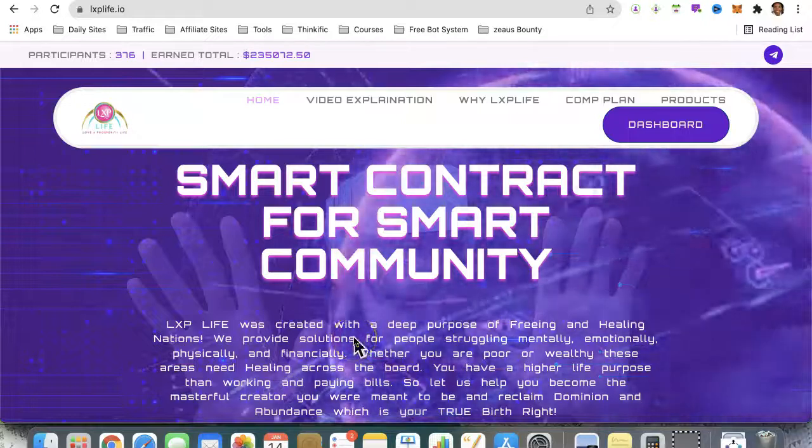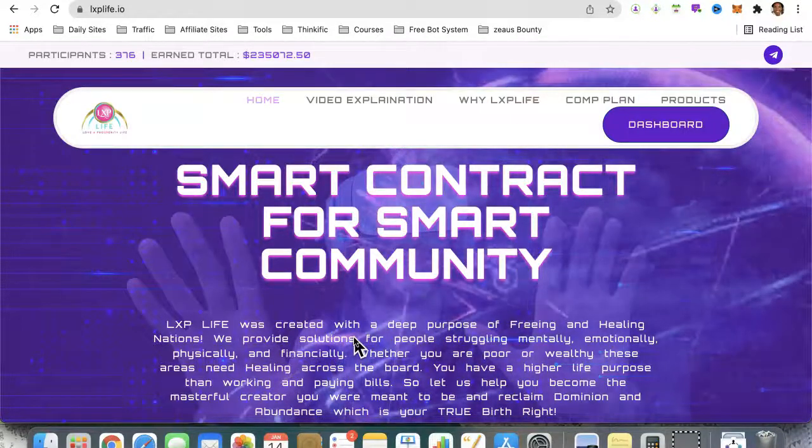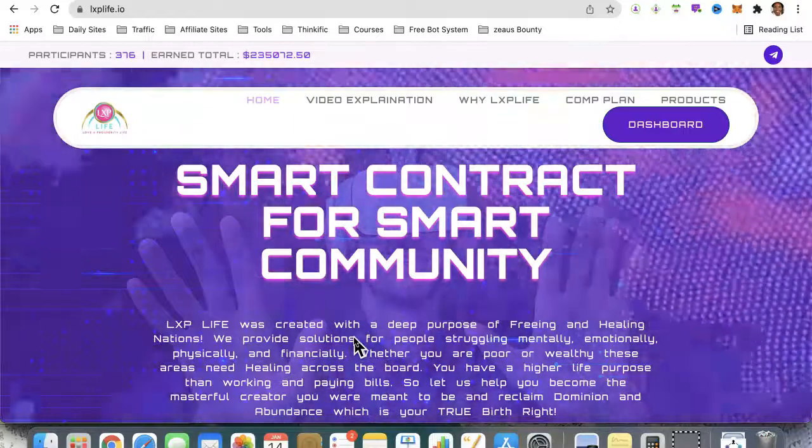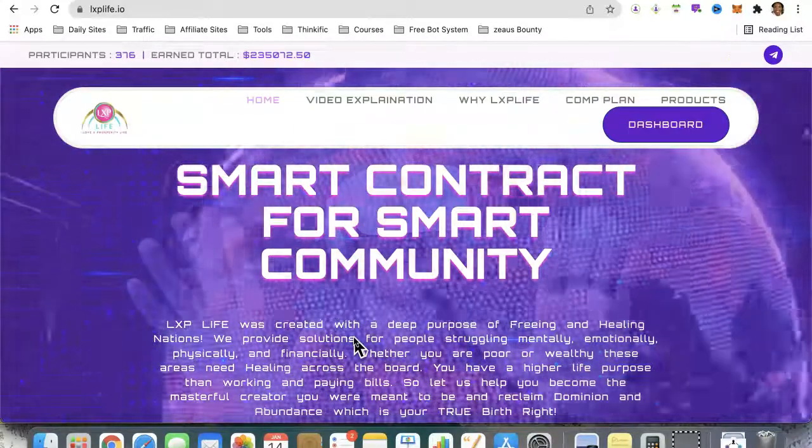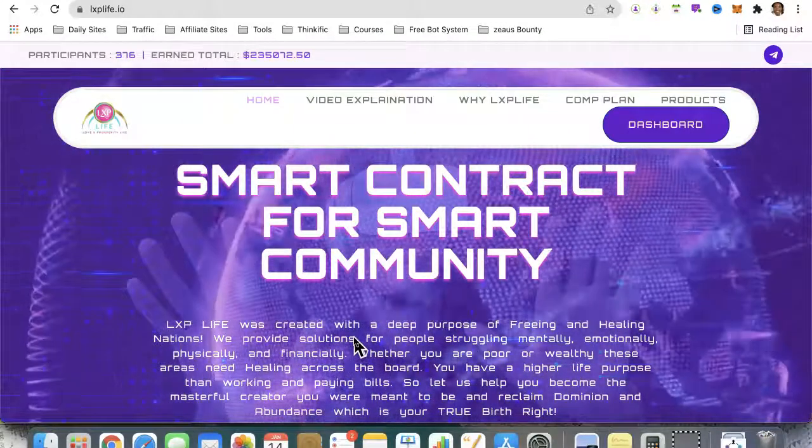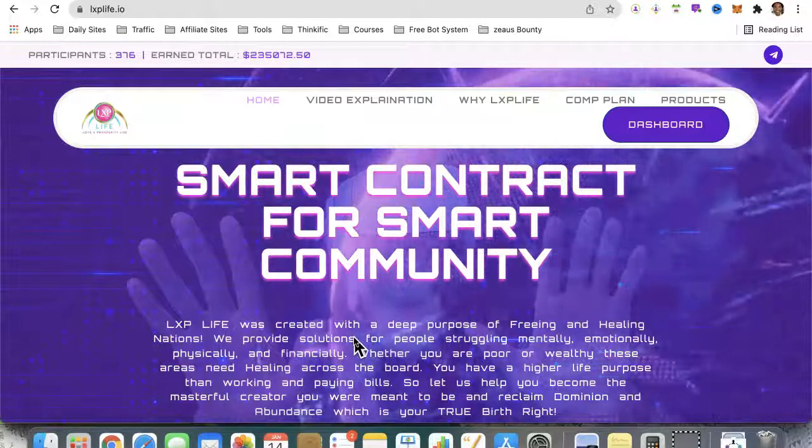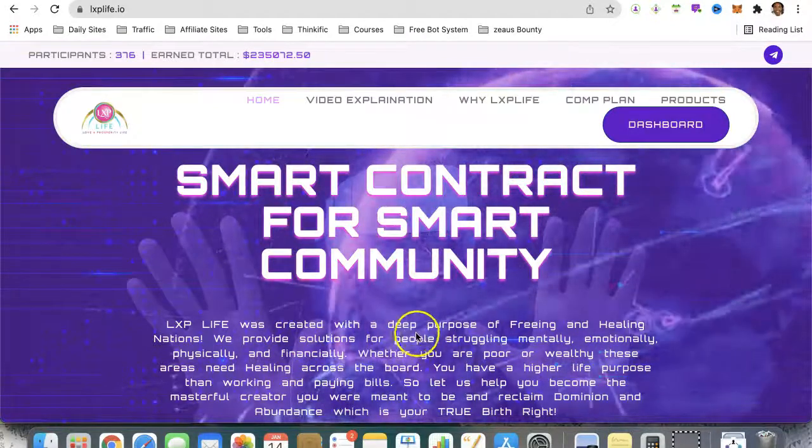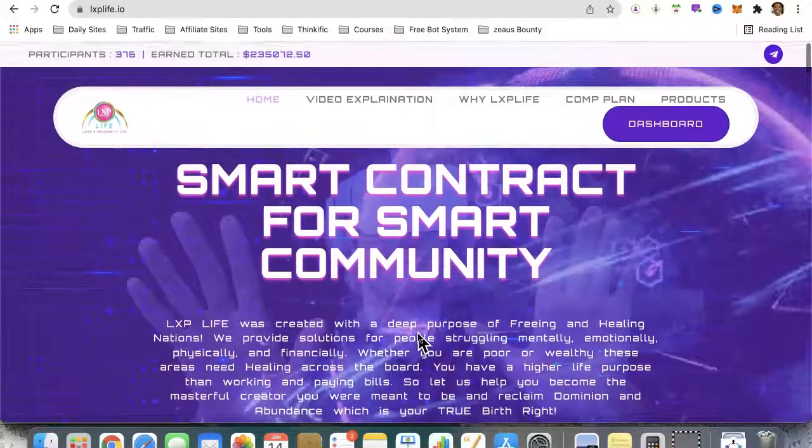Hello there my friend and welcome to this LXP Life training video. I am Angela and in this video I will be showing you how to get started with your LXP Life smart contract.